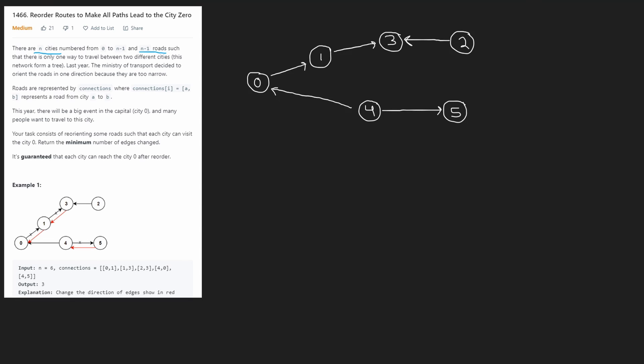So the first thing to do is understand what the problem is telling us. The problem tells us that there's only one way to travel between two cities. So basically what that means is that there's no loop inside of the graph. So for example, if I had three nodes, one, two, three, I had one edge going this way. Where can I put the second edge? Because we have three nodes, so we have to have two edges.